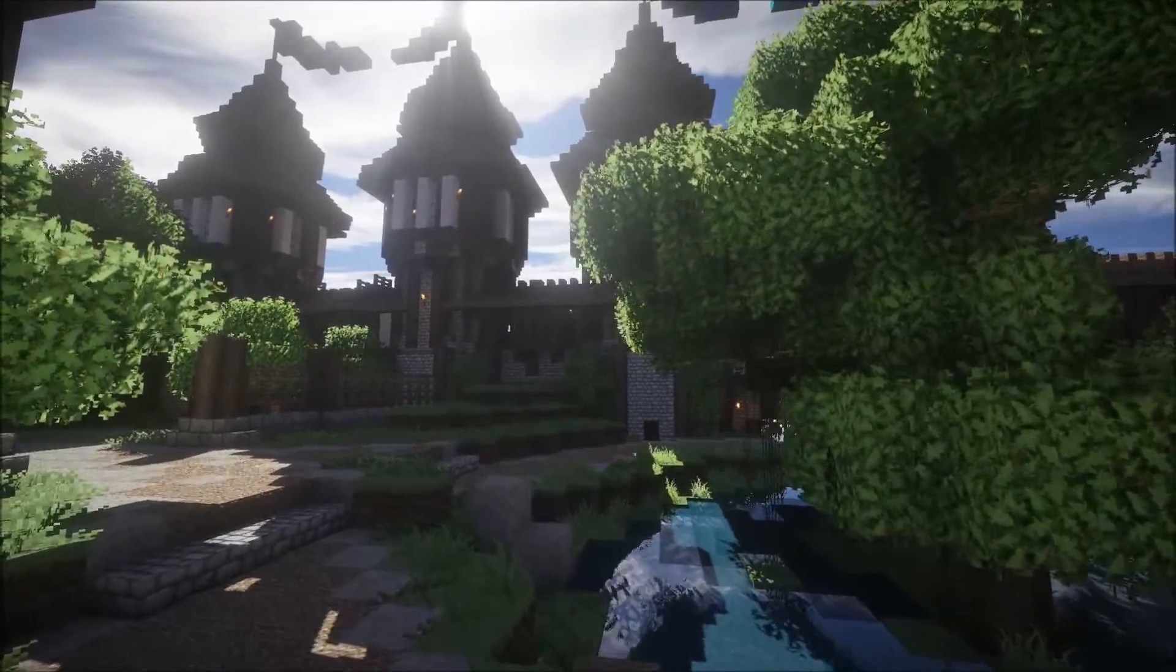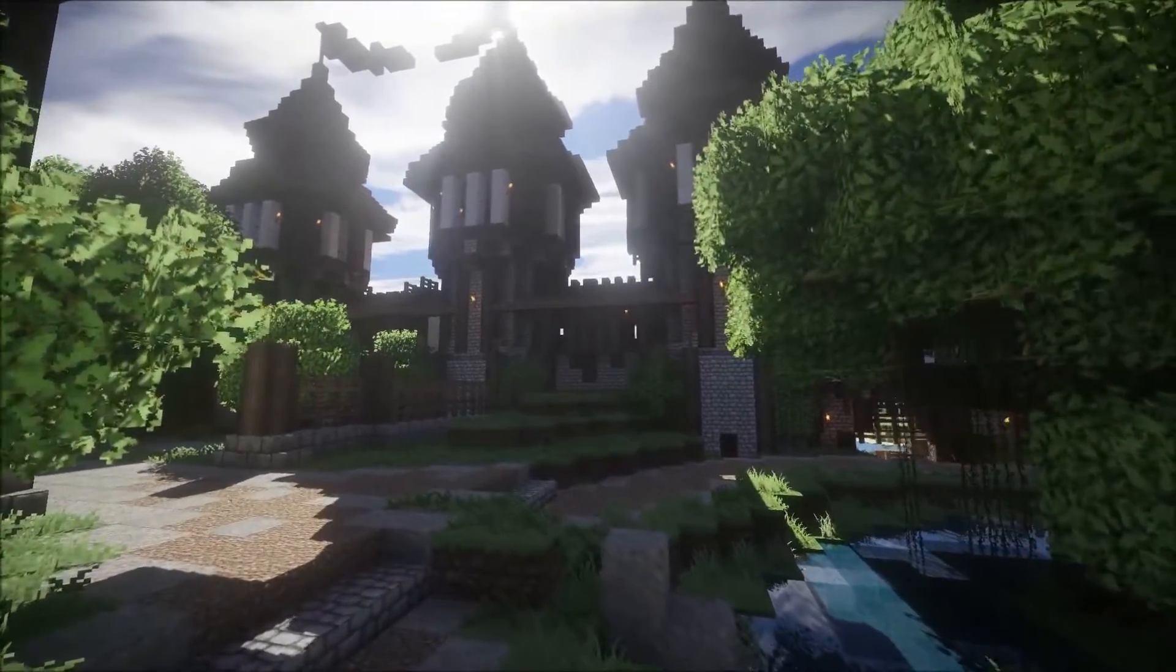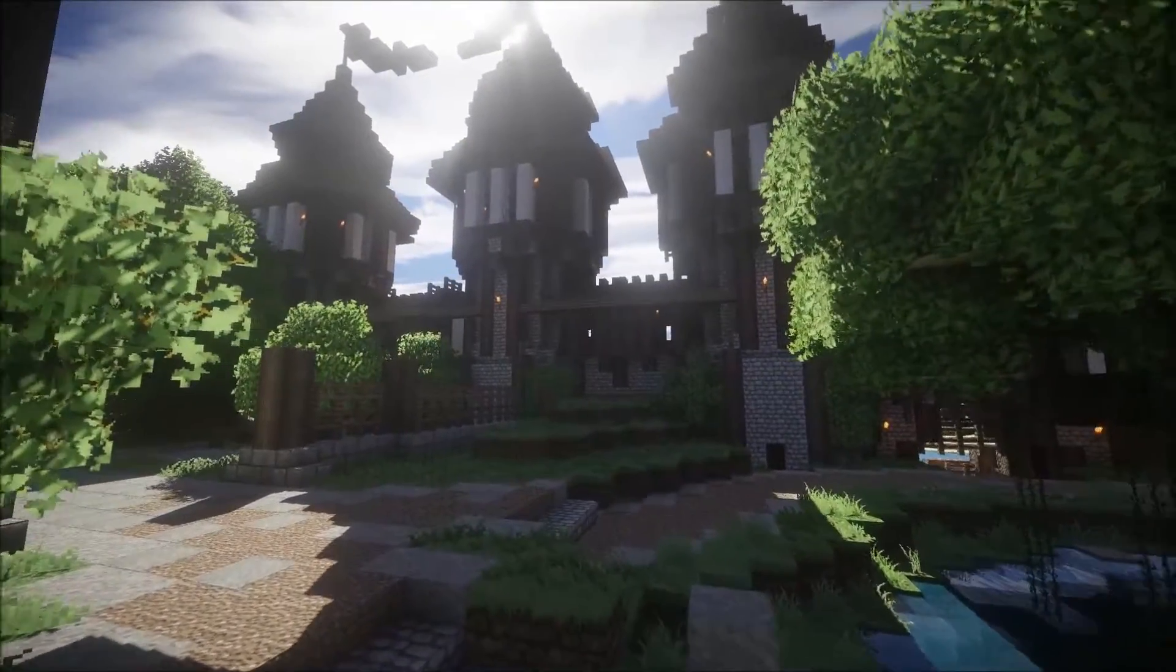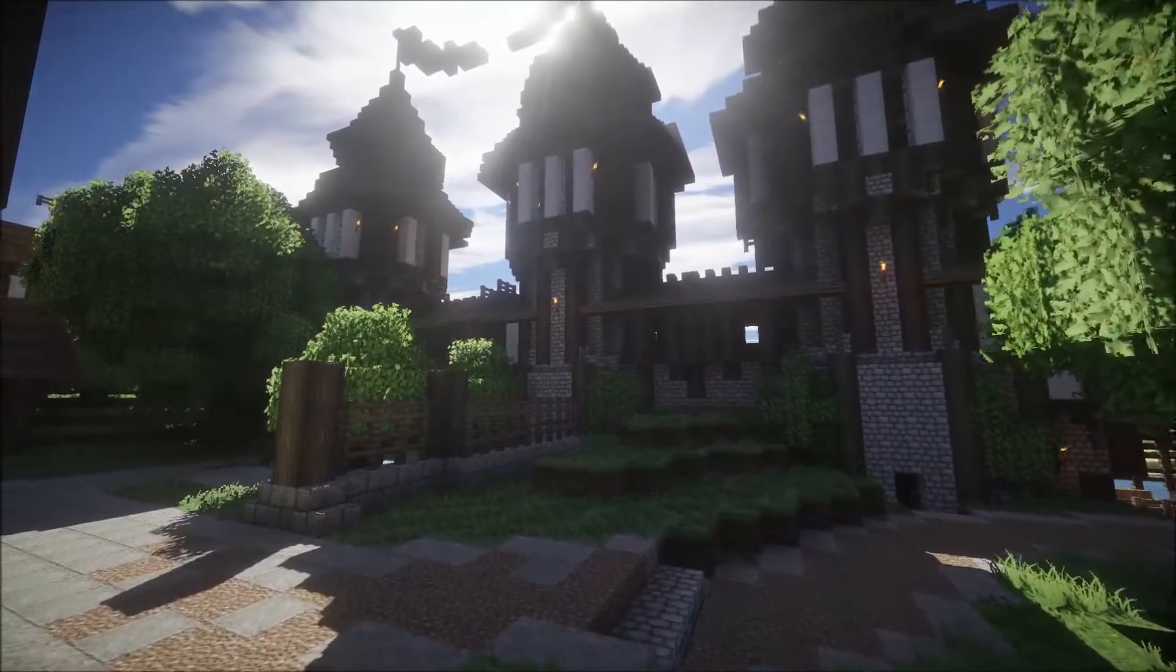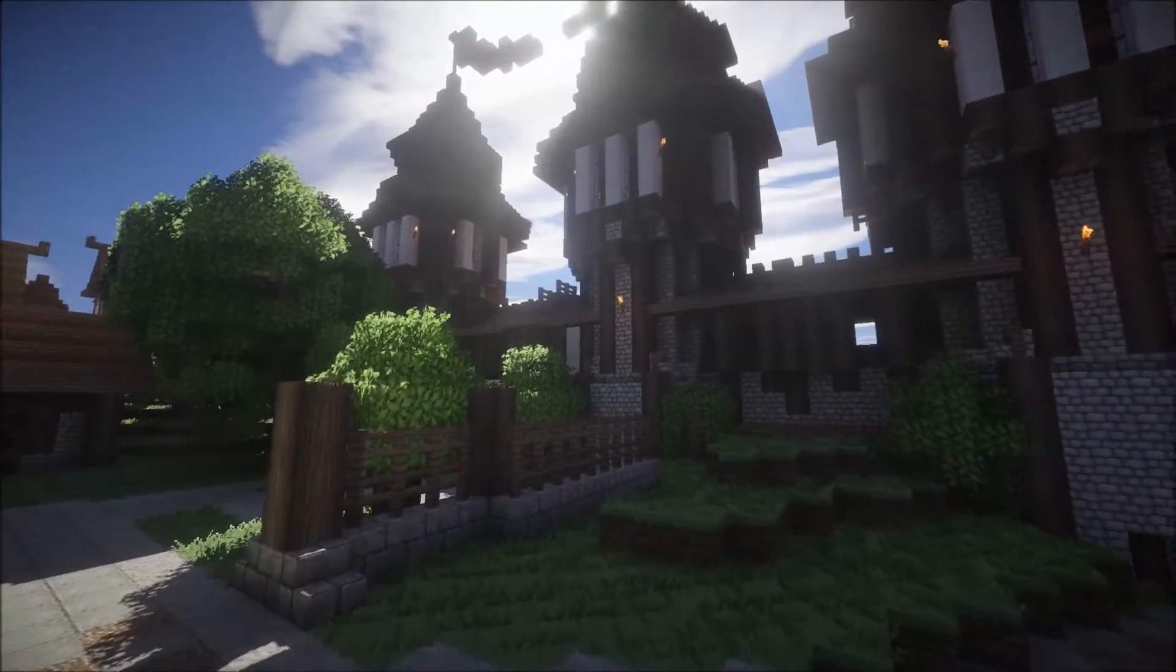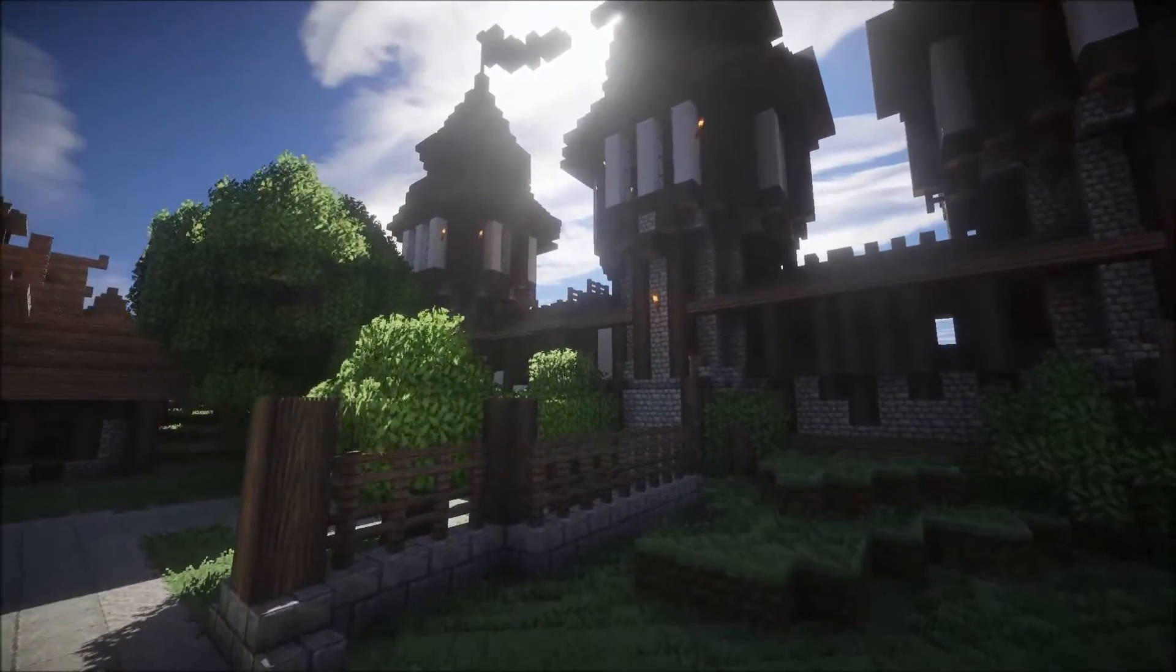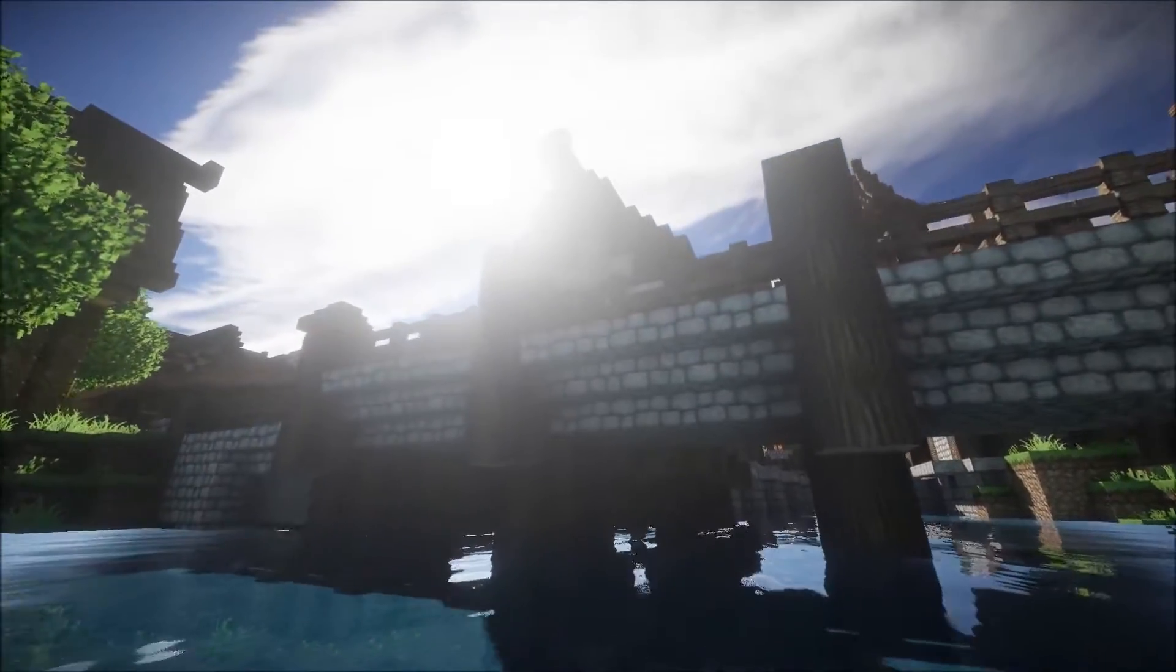G'day and welcome to this tutorial on how to get 2D screen space god rays back into Sonic Ethers Unbelievable Shaders. This tutorial should work for all versions from 10.0 to the latest 10.2 preview. For the purpose of this tutorial I'll be using 10.2 preview.